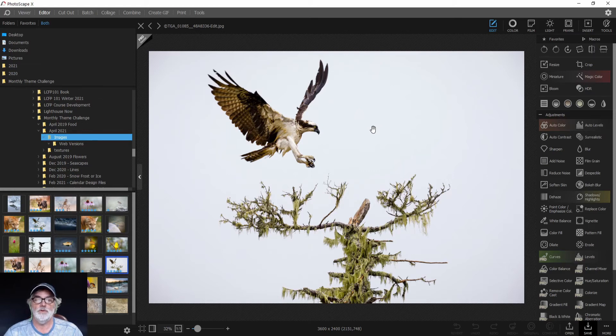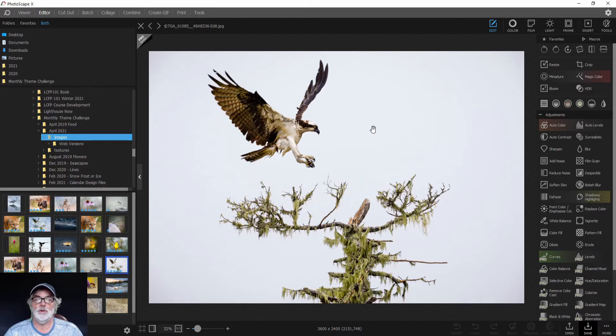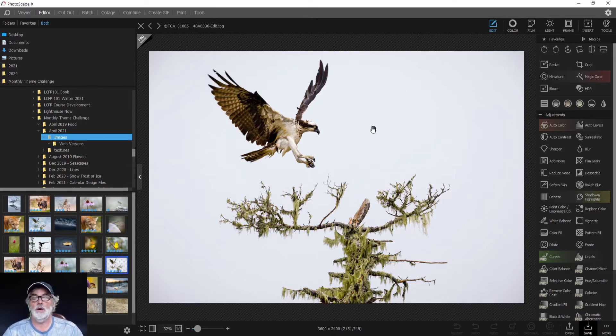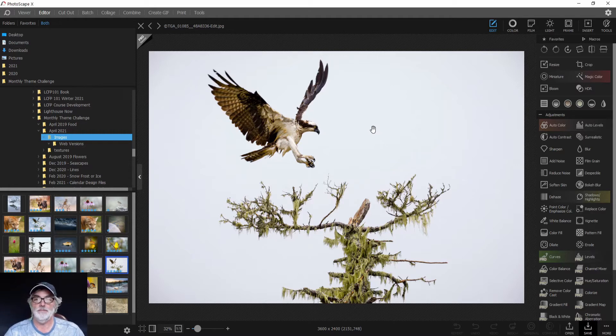Welcome to You Can Learn Photography. In this lesson, we're going to use Photoscape X to apply a texture to this image of an osprey landing on a tree.